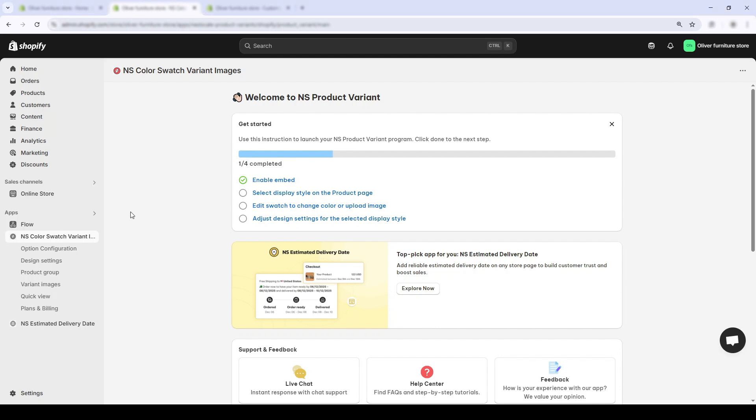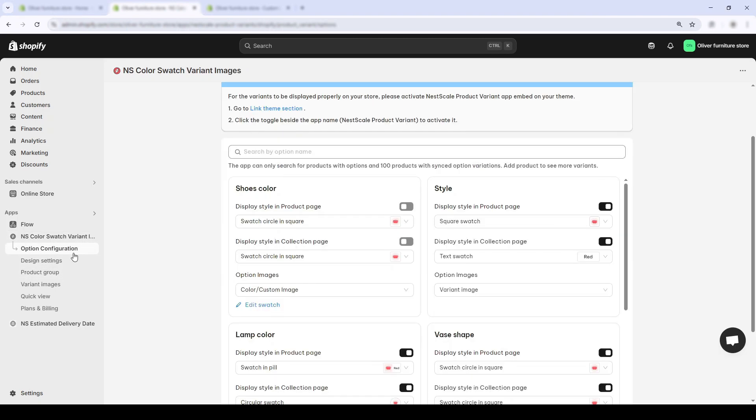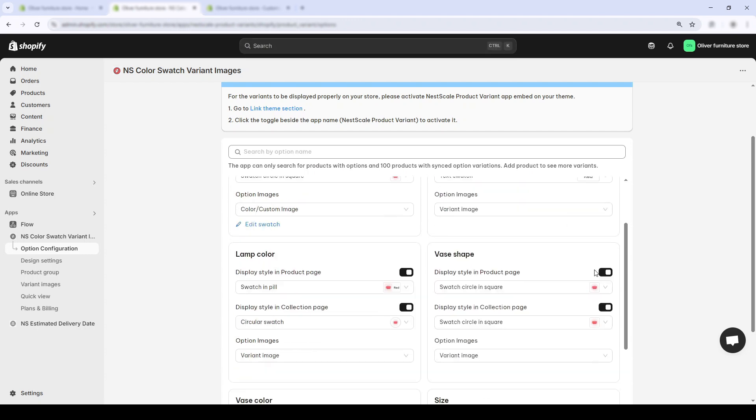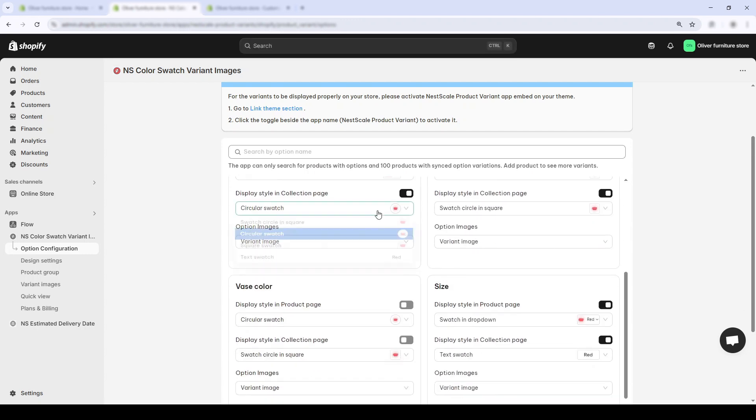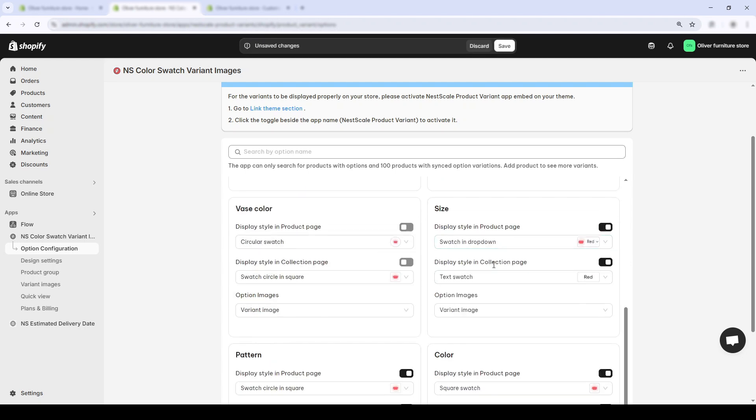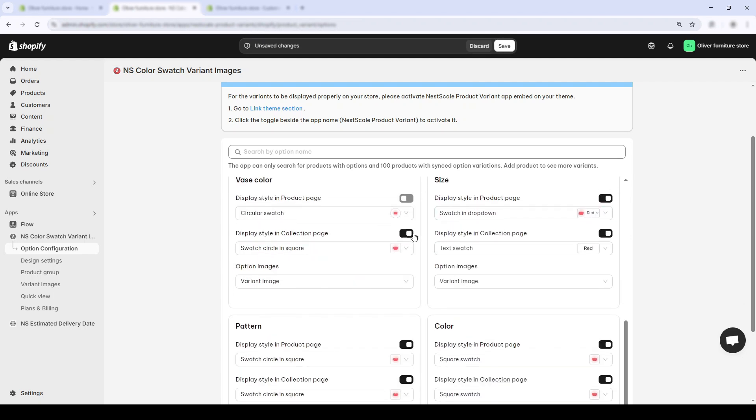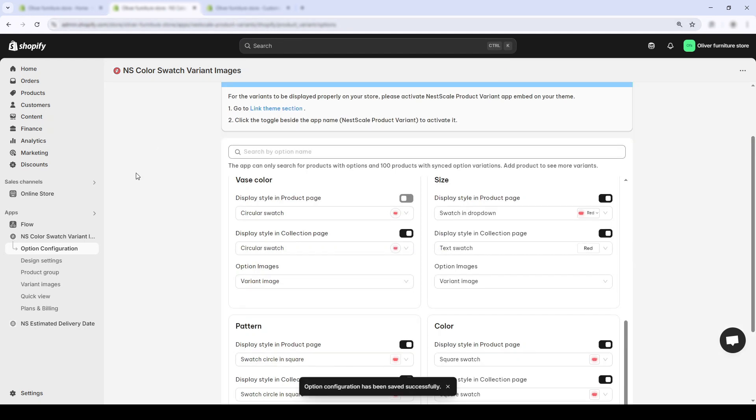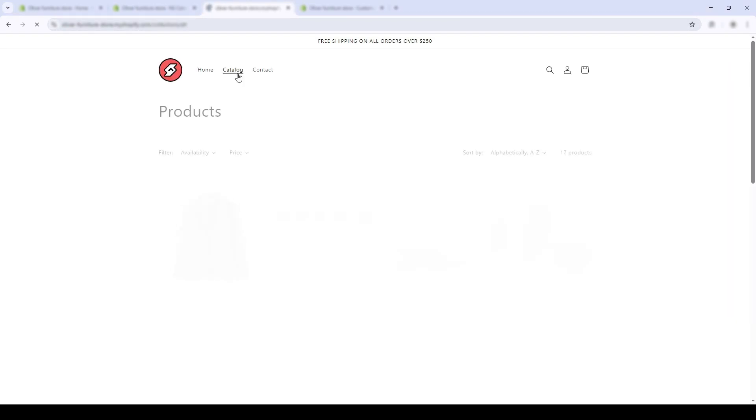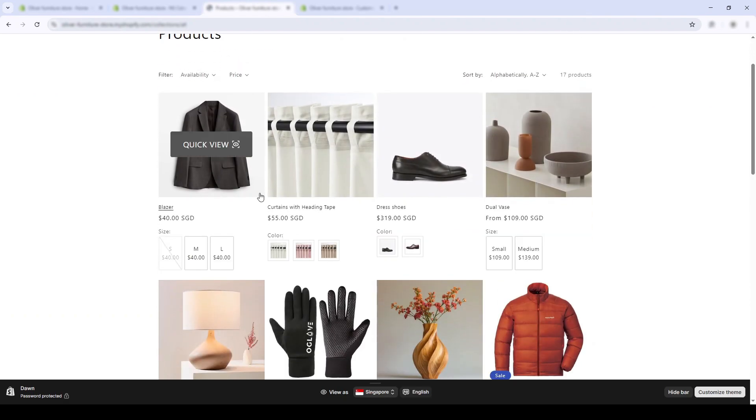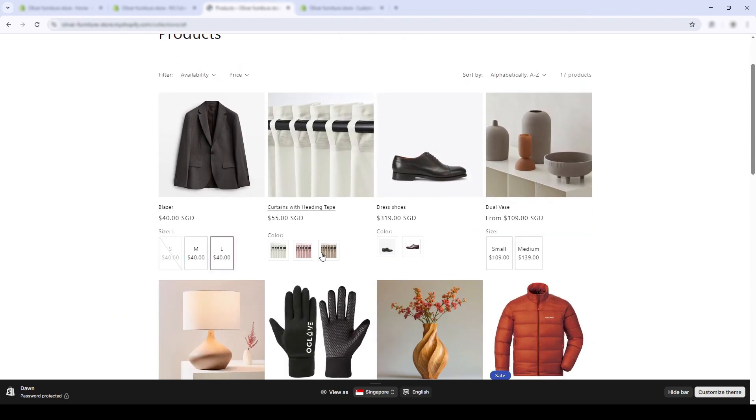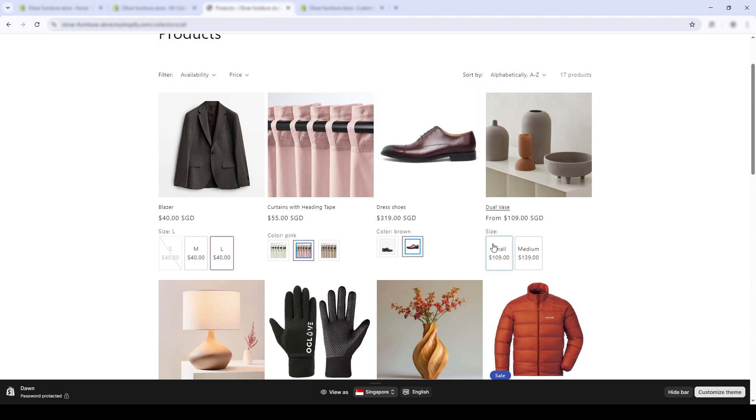Let's fix that. Good news: this only takes about 10 seconds. Go back to the option configuration page. Now just turn on the collection page toggle for your swatch option, click save, and voila! That's it. Swatches are now visible right on your collection page.